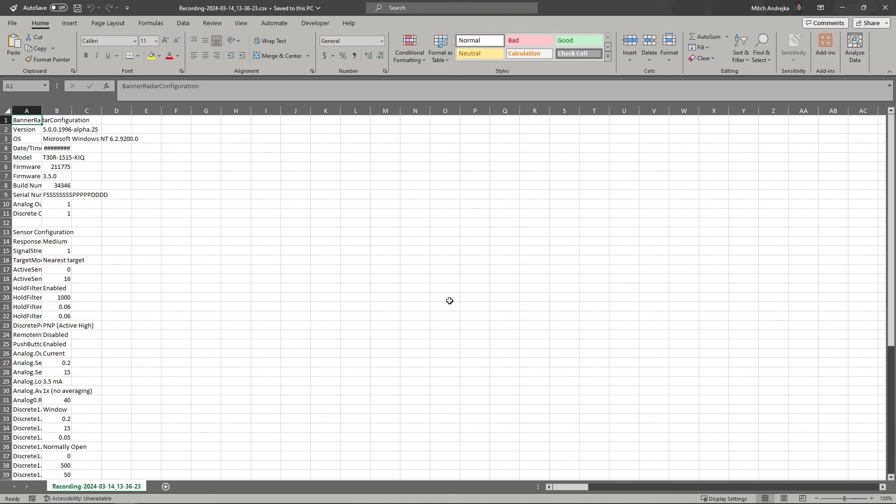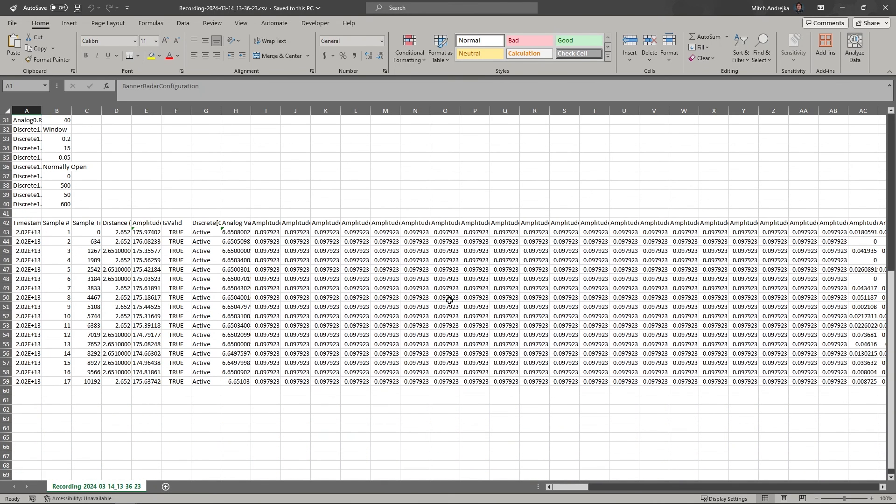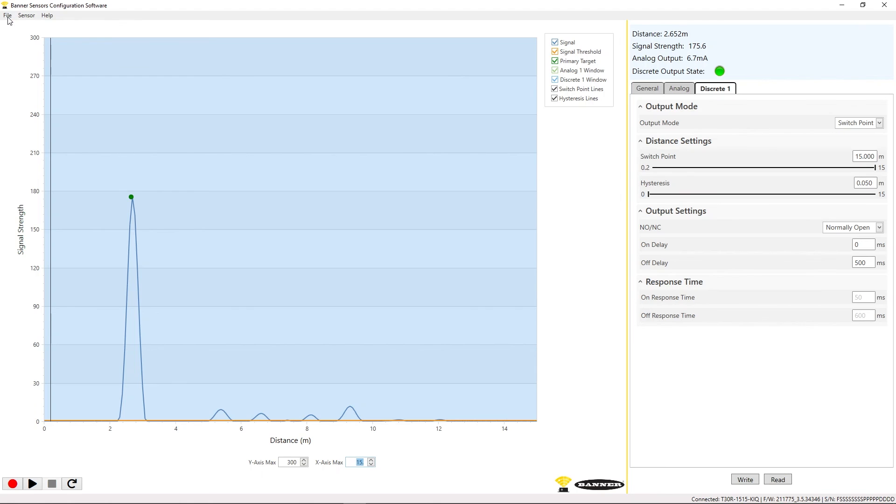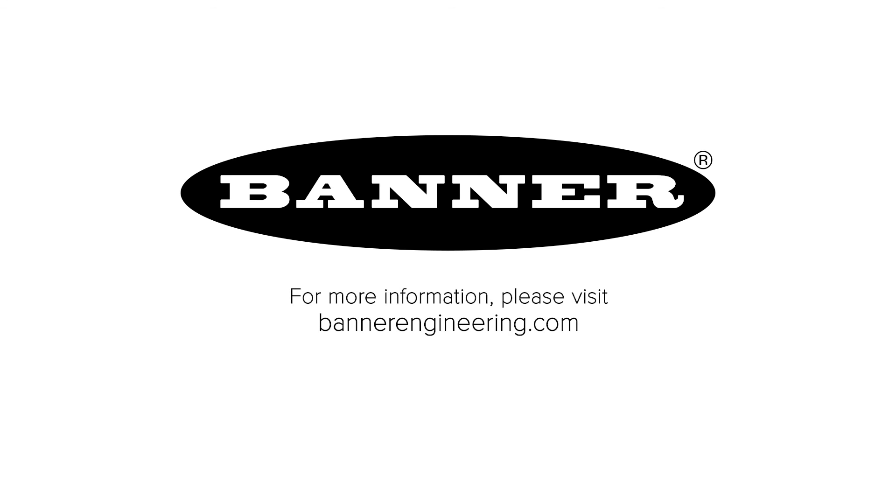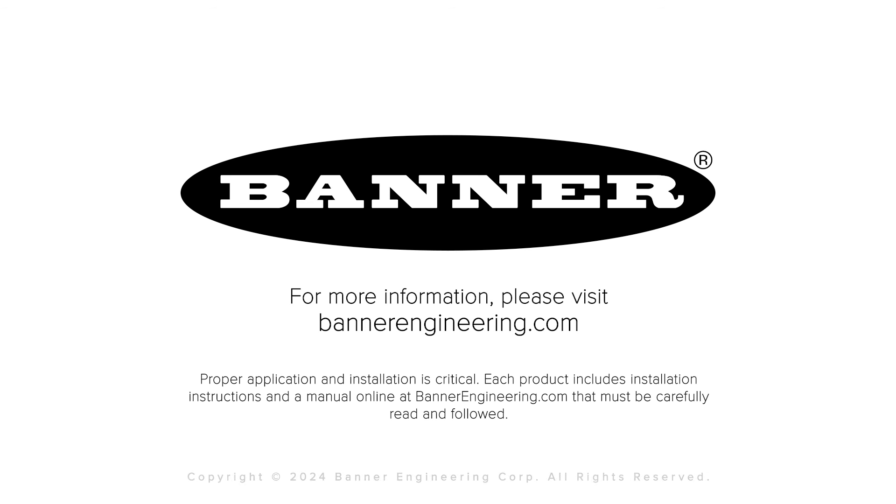The data is saved to a CSV file in the location that you previously selected. That covers the basics of the Banner Measurement Sensor software. For more information, visit BannerEngineering.com.